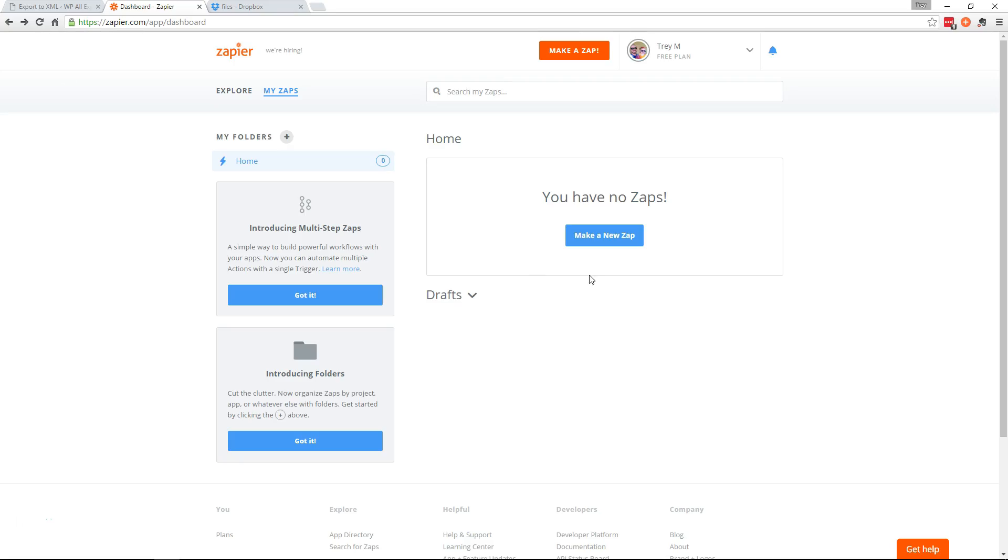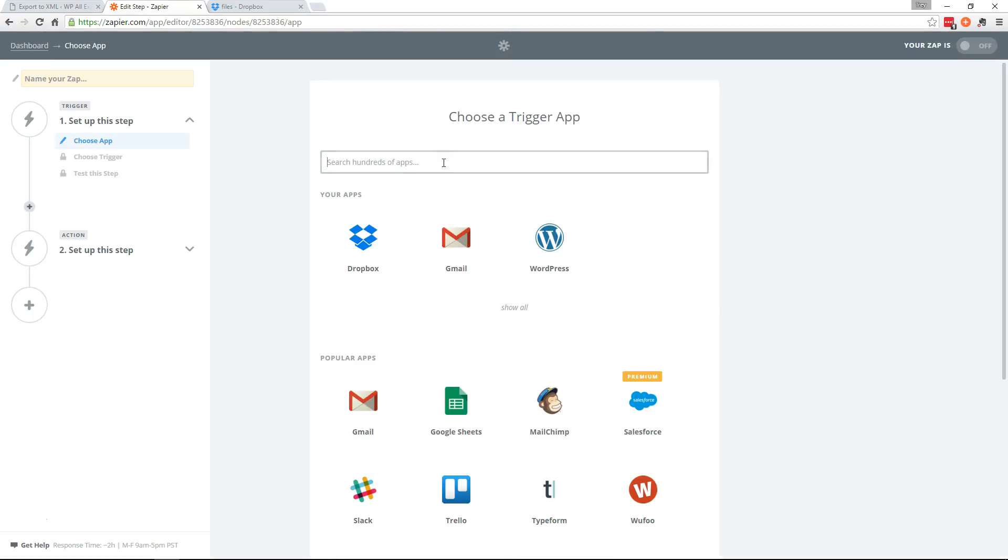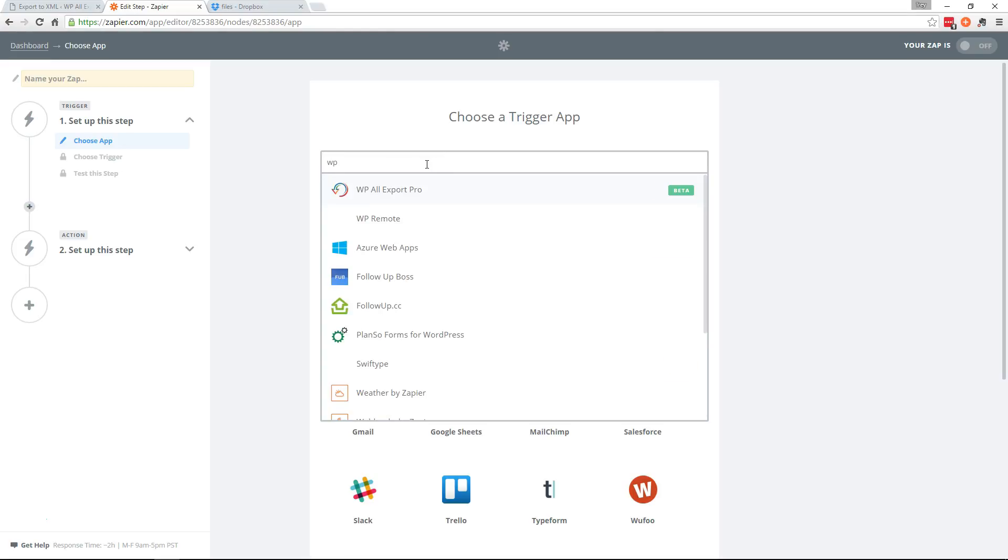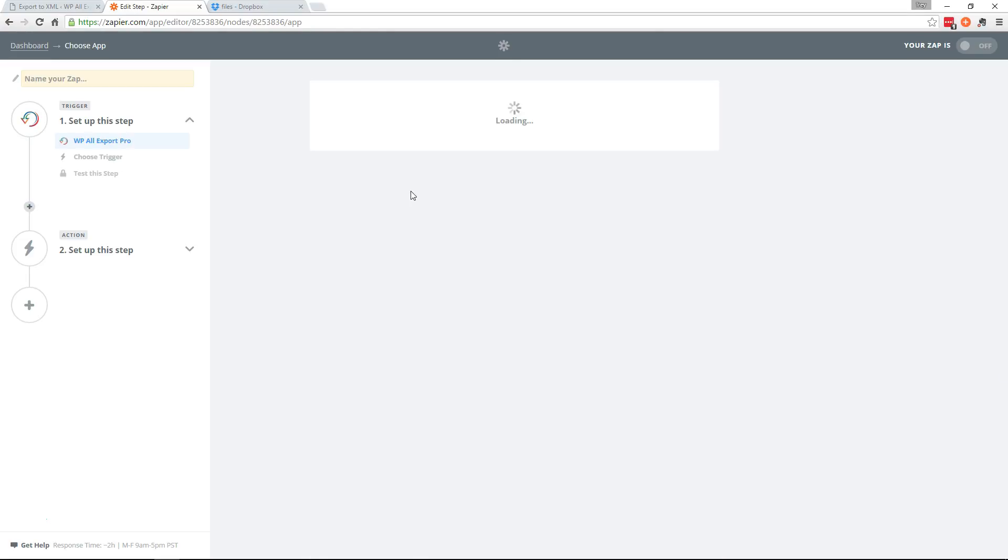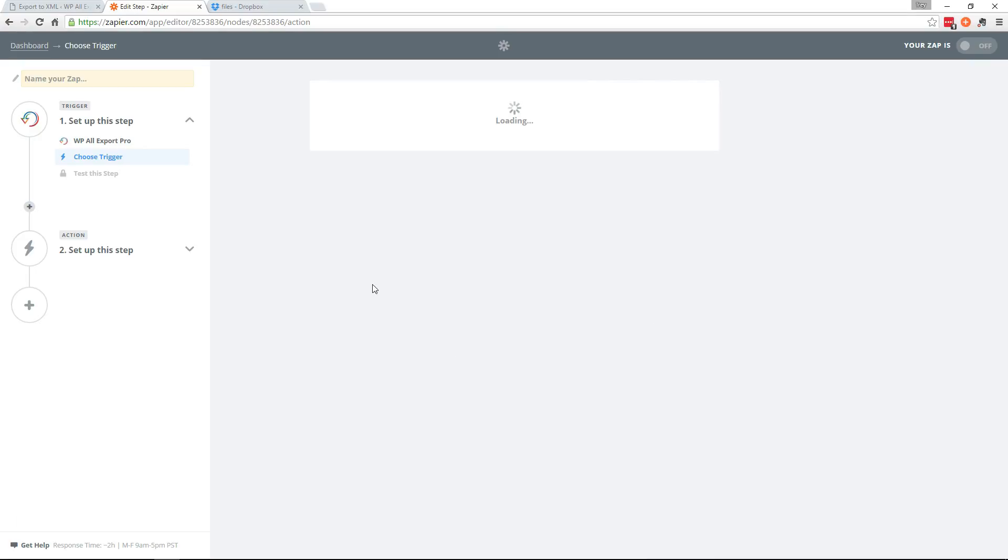So we're going to go over to Zapier and go ahead and hit make a new Zap. We'll choose WP All Export as our trigger app. Continue.